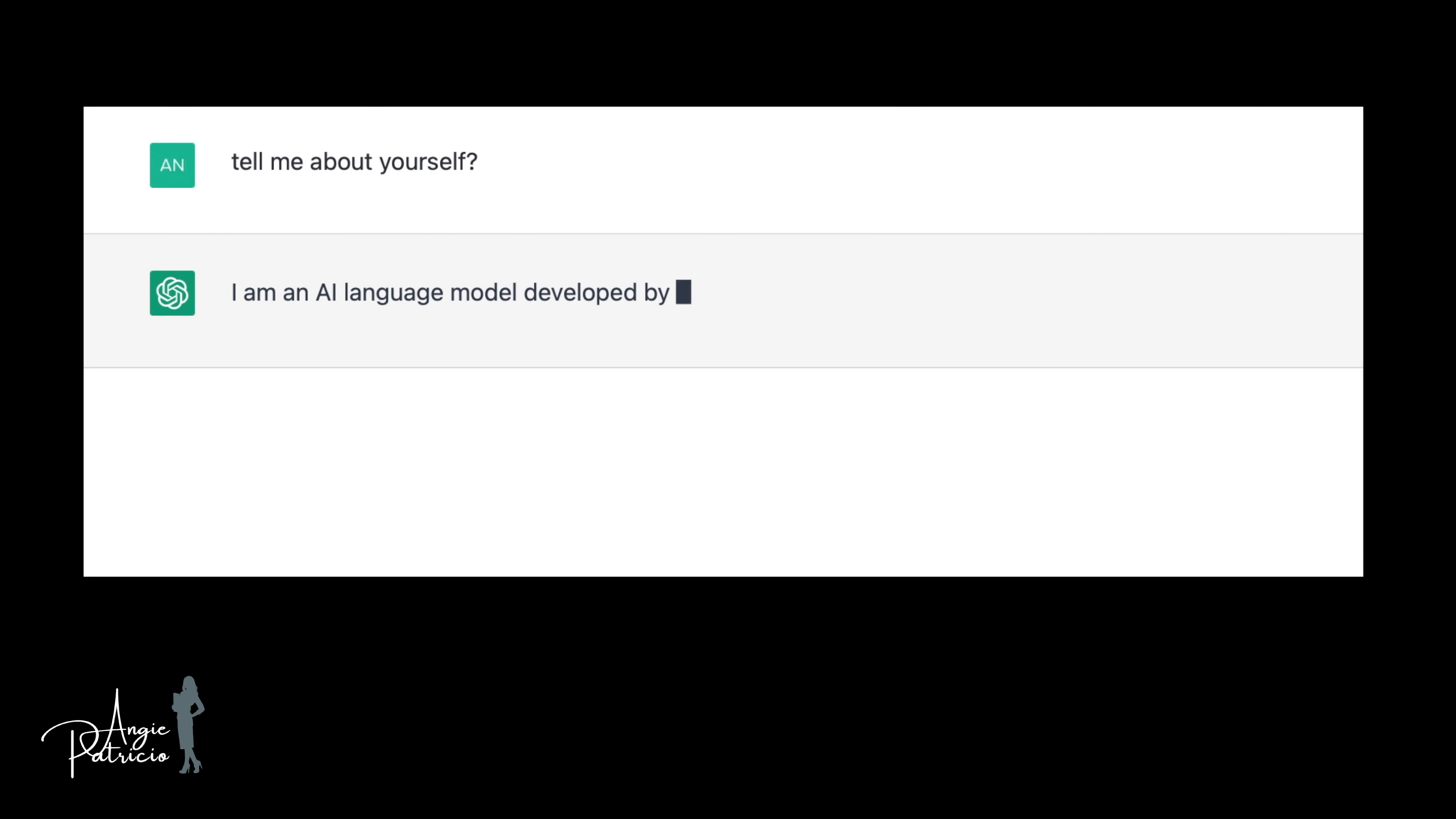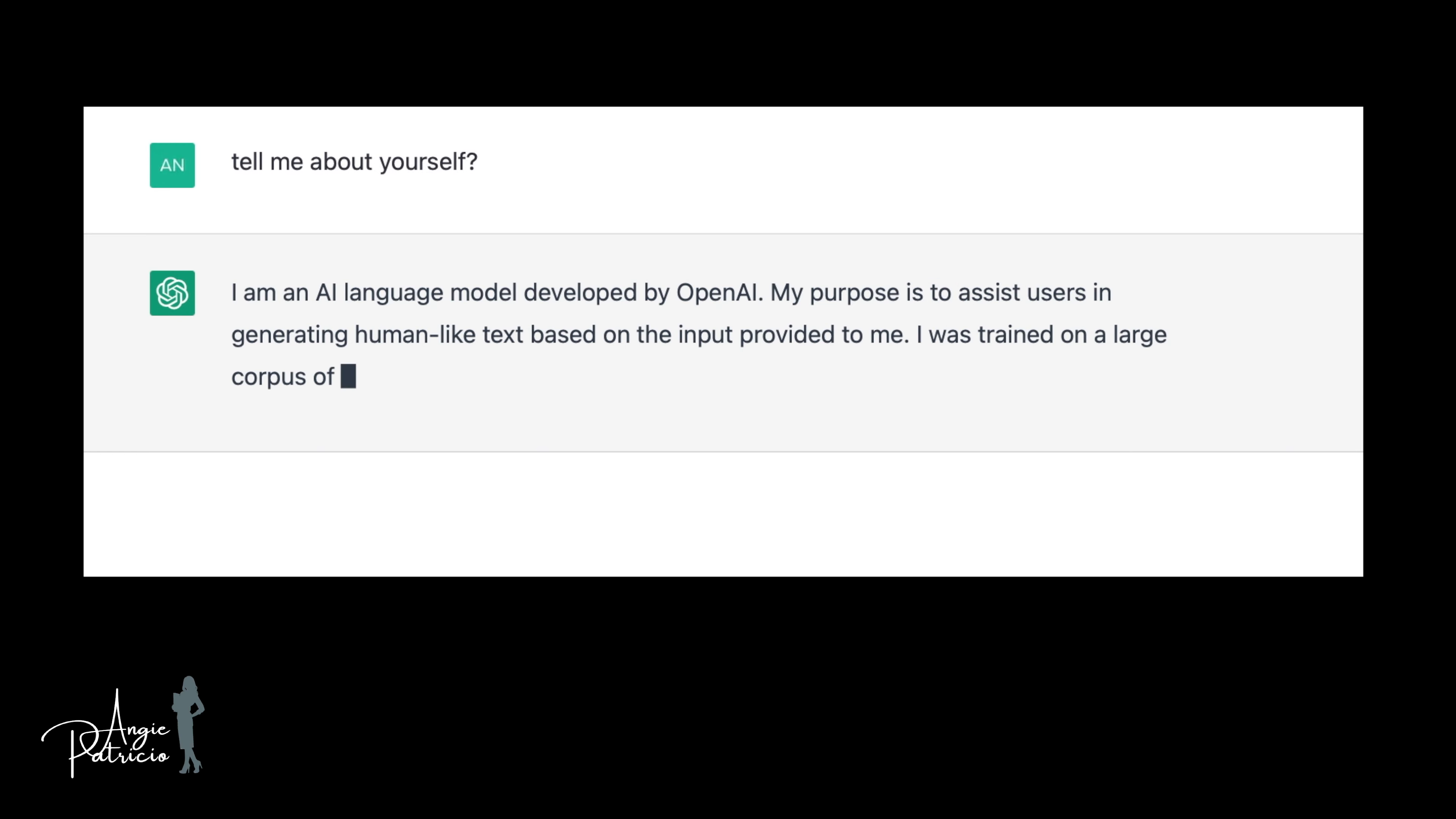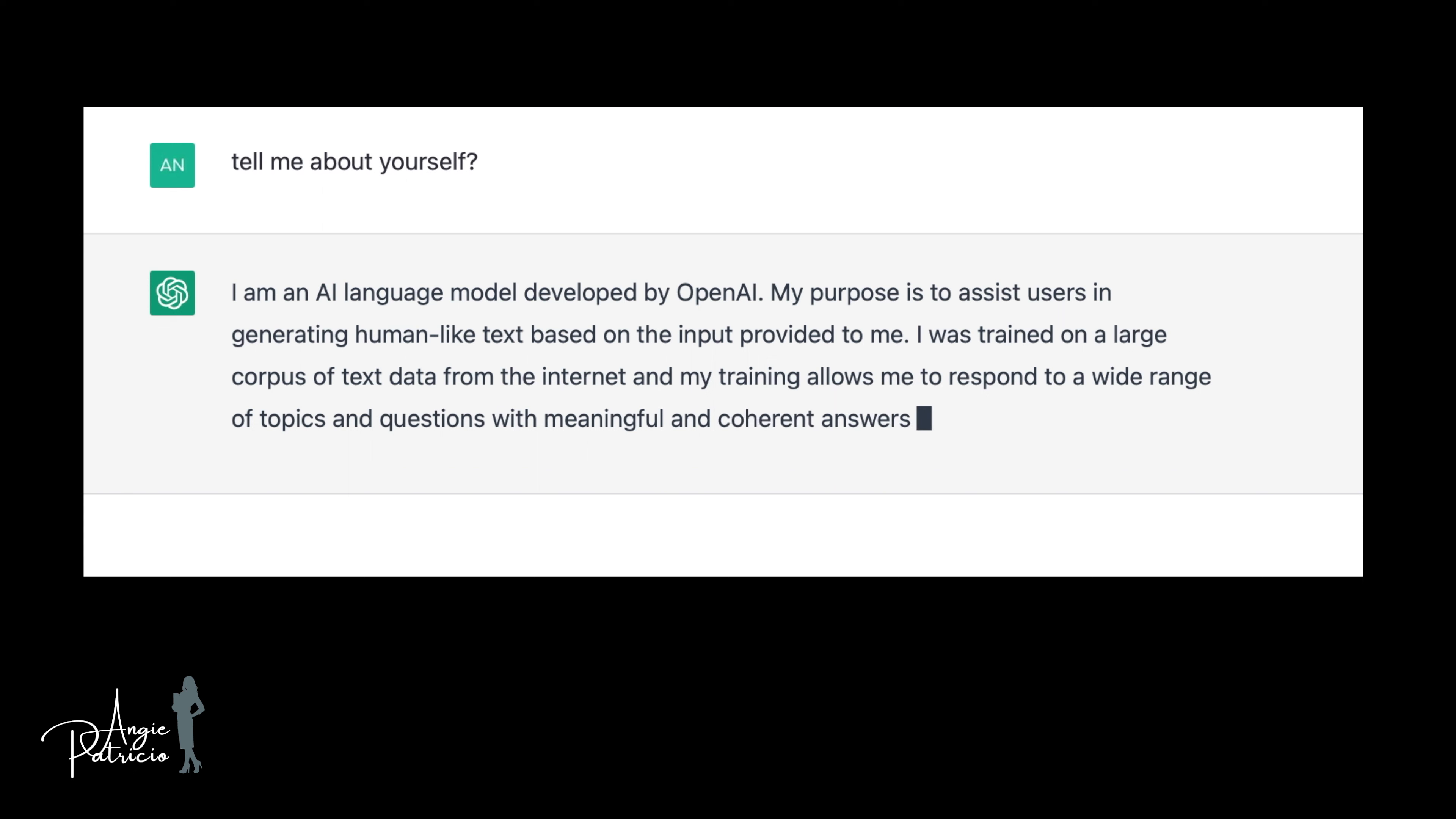Simply put, ChatGPT can answer your questions in a conversational way, as if it's from a real human. You can ask it questions, proofread documents, reword, or even fix code.